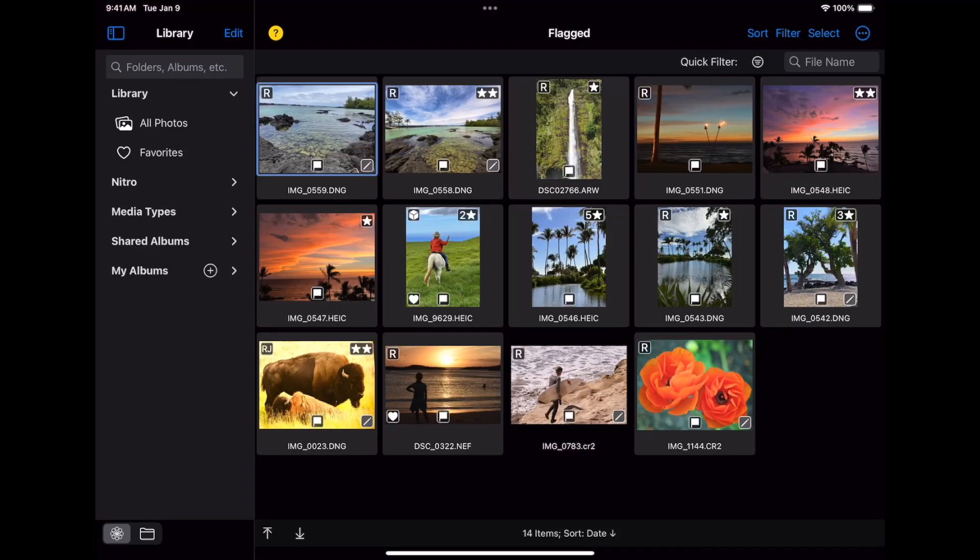Here we have the photo library on an iPad. The library is divided into sections. At the top is the library section with all photos and favorites. Changes you make in Nitro are automatically applied to the photo library, so if you favorite an image here, it will appear as a favorite in Photos or any other app that can view the photo library.